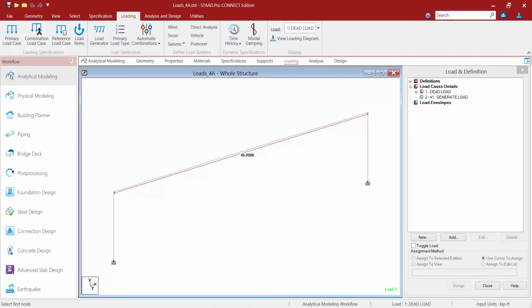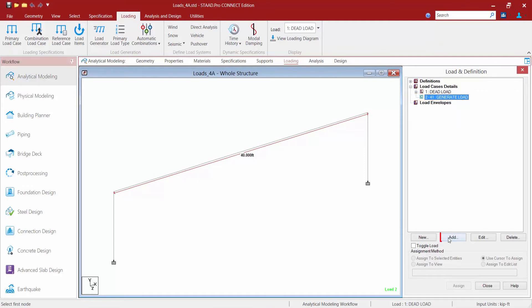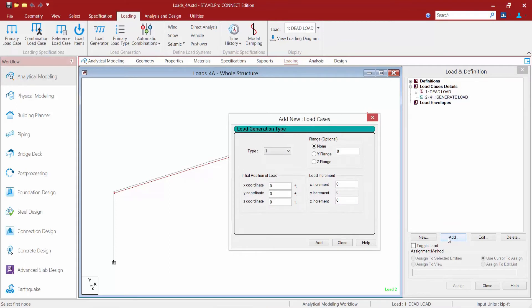The moving load will be broken into a number of positions of the vehicle along the direction of movement. Each position represents a distinct load case evaluated from the corresponding vehicle position on the structure. Now that the generated moving load case is created, I'm going to add more information. I'll highlight this load case in the load definition dialog and click add. I need to tell the program the initial position of the load, which corresponds to load number three — the final axle from the vehicle load definition. I'll correspond that with the upper node at the end of the beam and the top of the column.